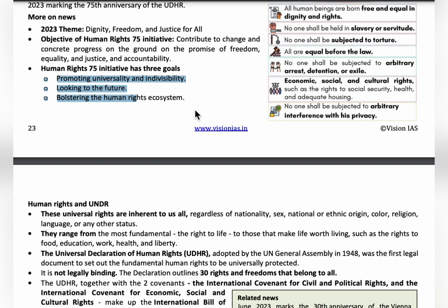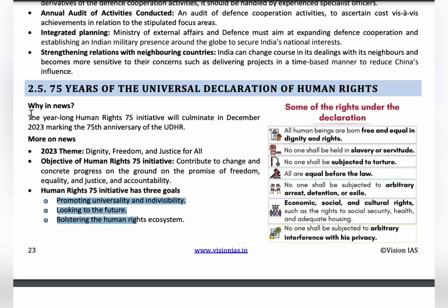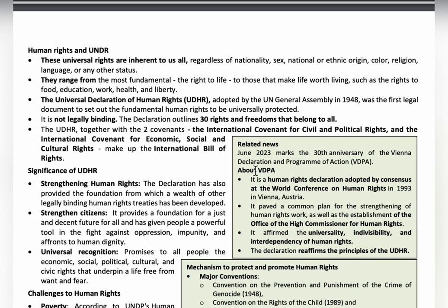Even though the UDHR is not legally binding, many countries have implemented human rights in their own legal frameworks, providing freedom to their people. For example, Vienna adopted the Vienna Declaration and Programme of Action (VDPA) to strengthen human rights work and led to the establishment of the Office of the High Commissioner for Human Rights. In June 2023, the 30th anniversary of the VDPA was marked, demonstrating real-world implementation of UDHR principles.